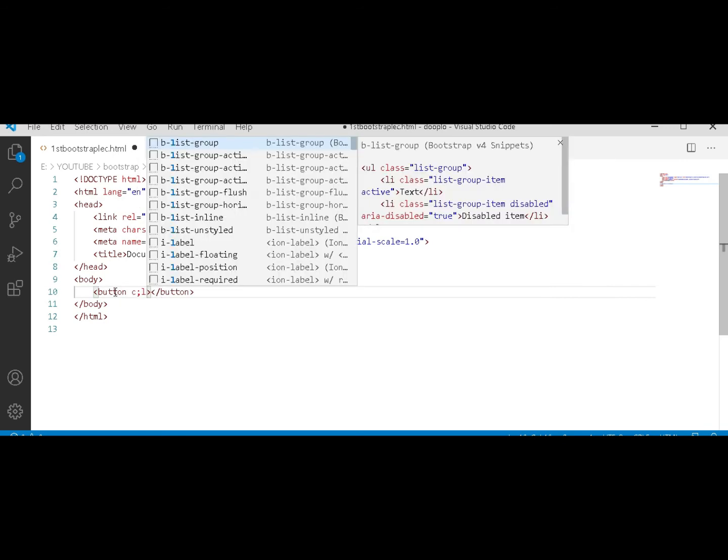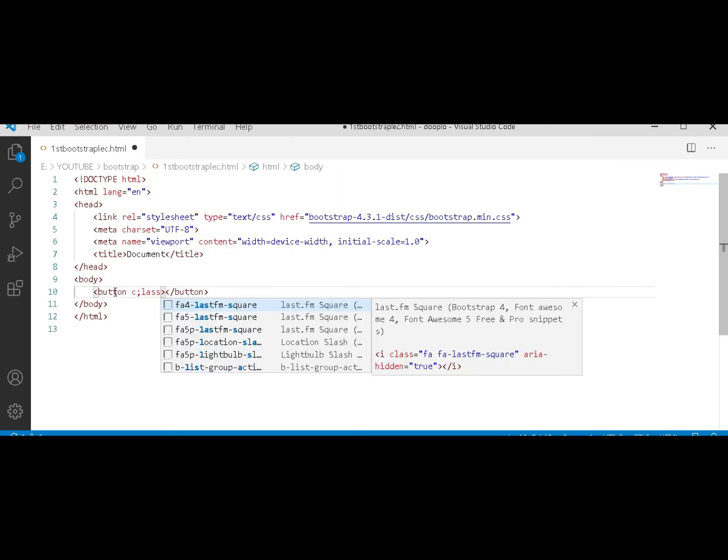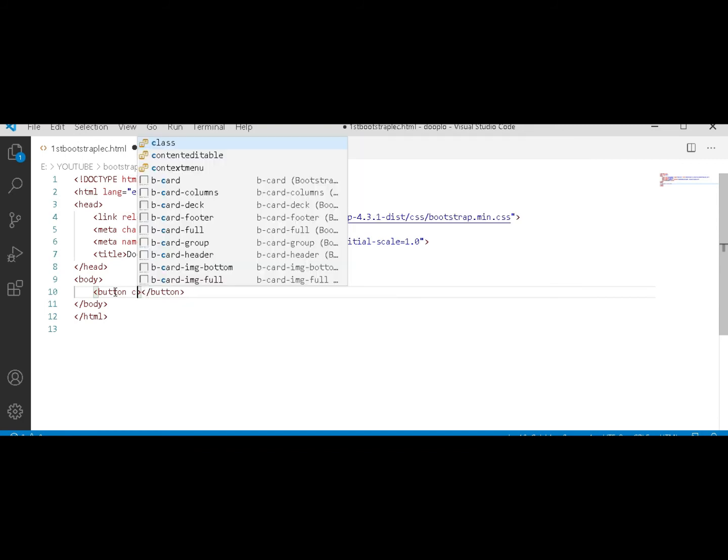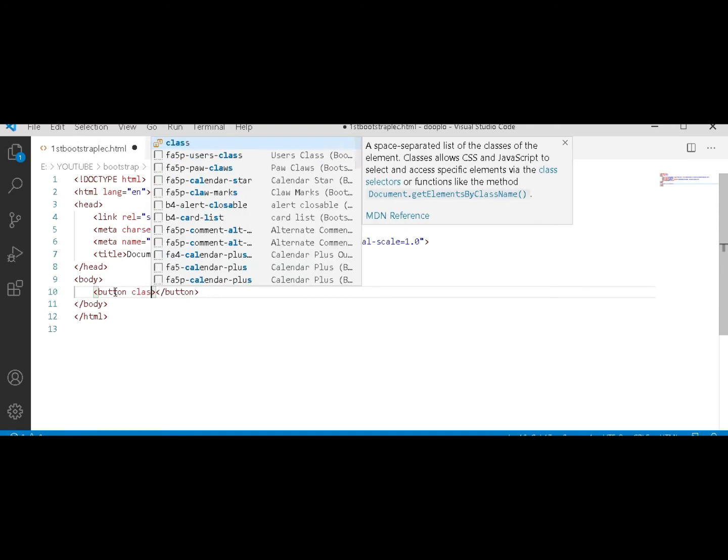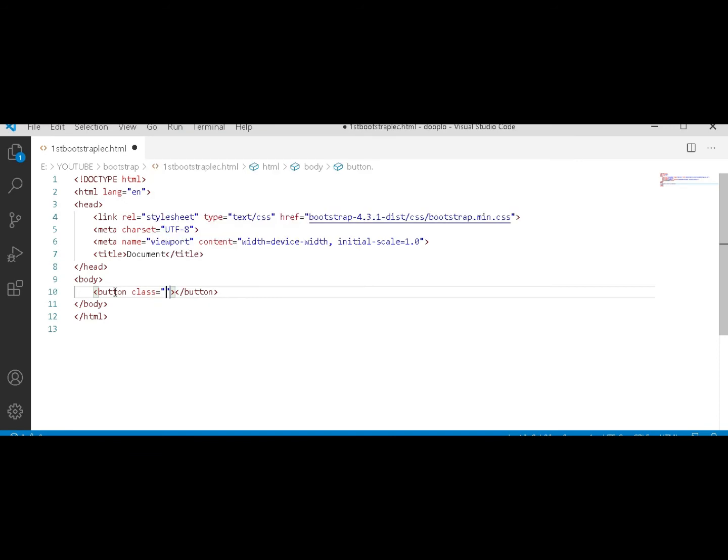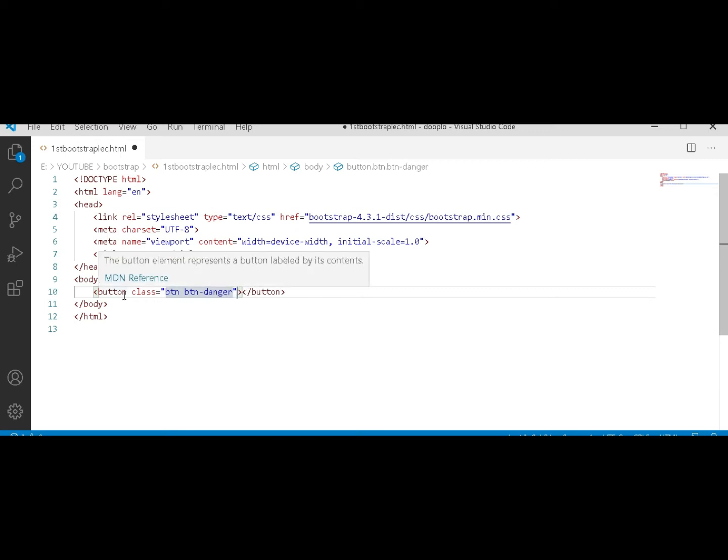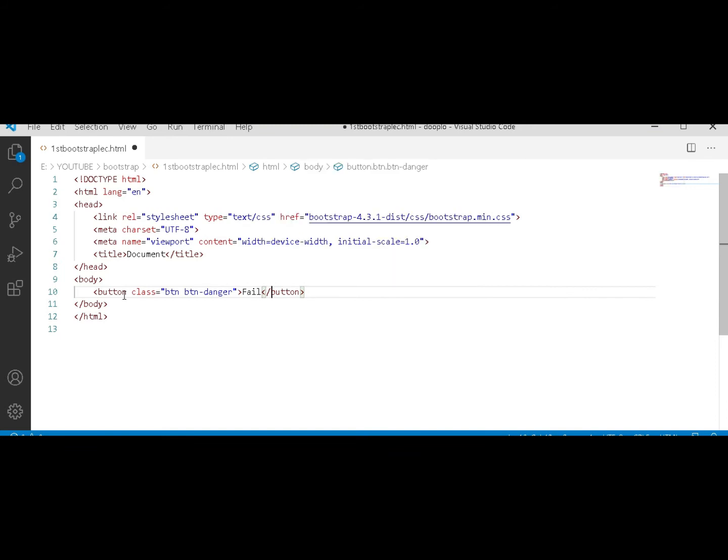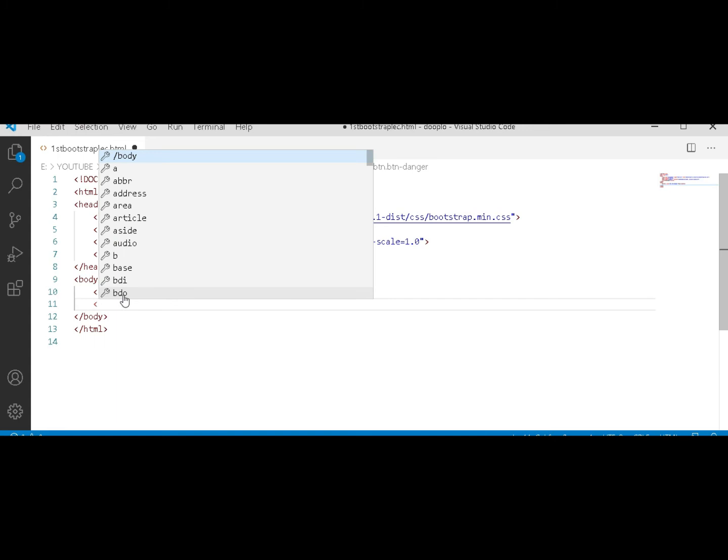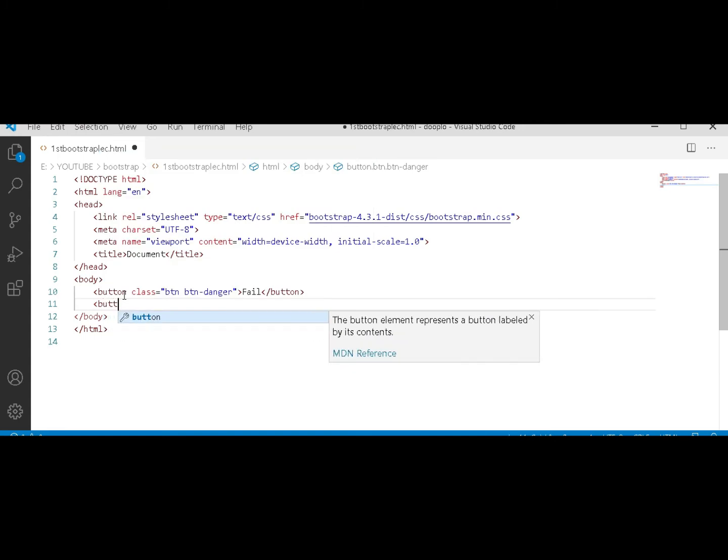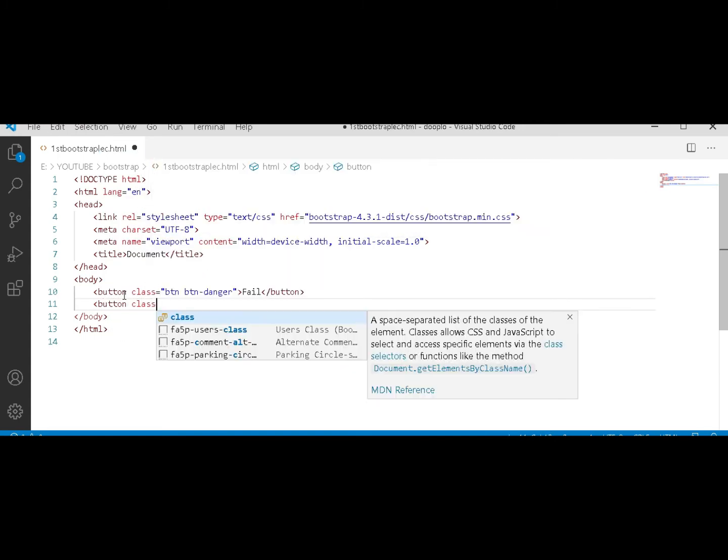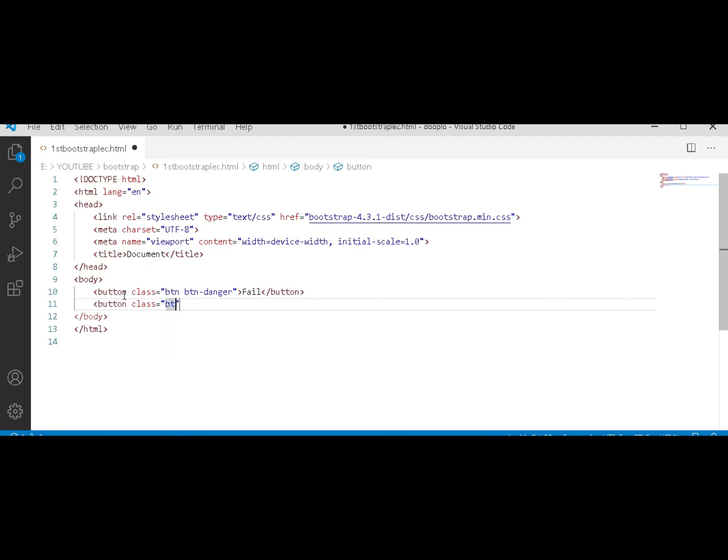Space btn-danger. After that, tab, and we have to type something. I'm typing 'sale' - you can type whatever you want or whatever you like. Close the button tag. btn space btn-secondary.